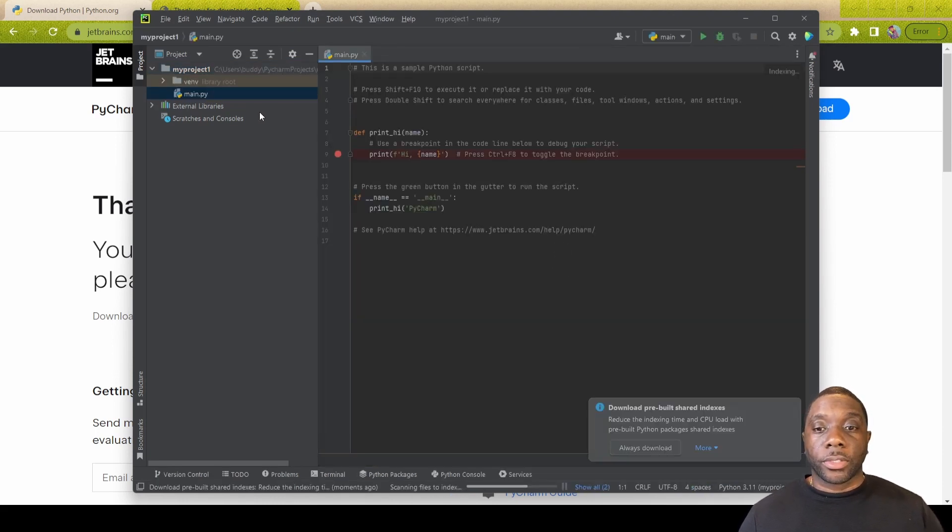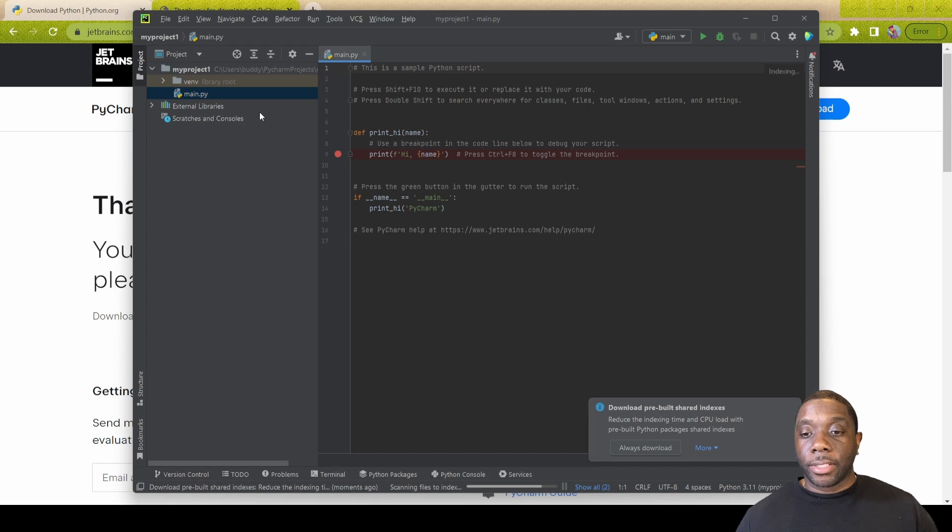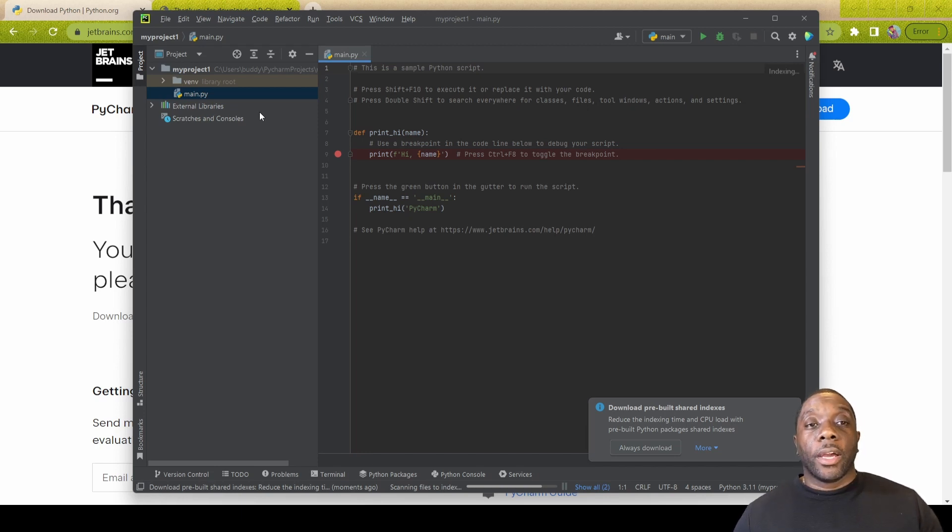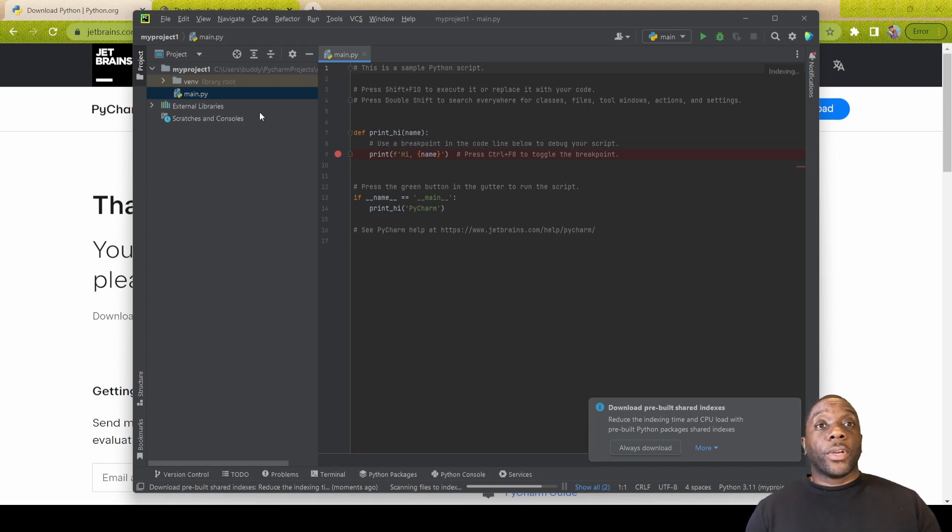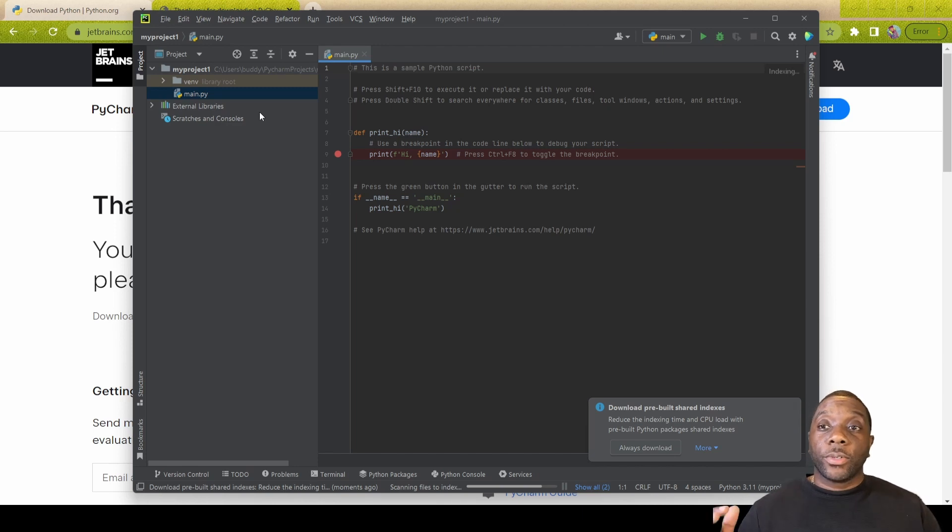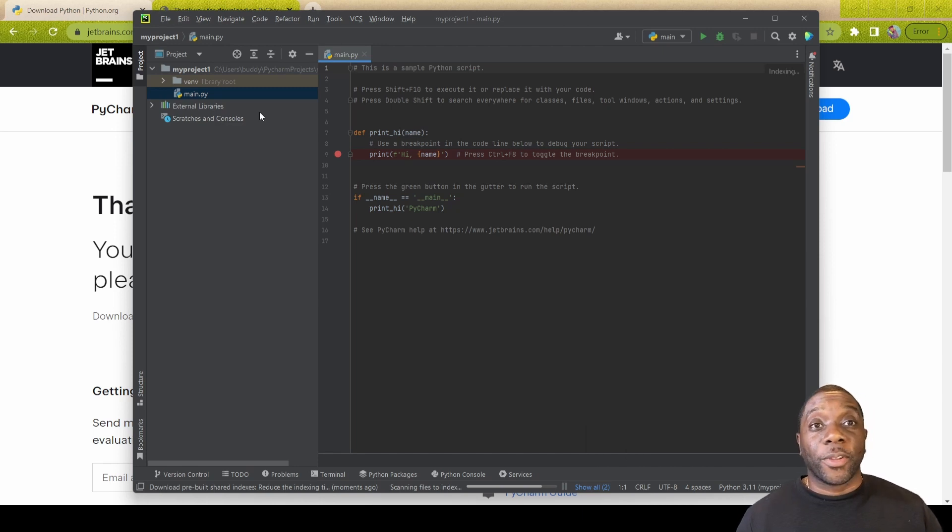It looks like that download is successful. So now you have installed Python as well as the IDE for Python. It's time to go learn some Python.